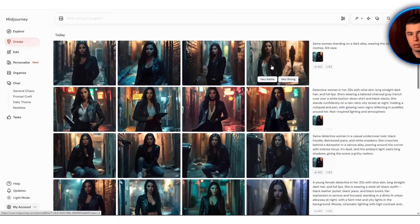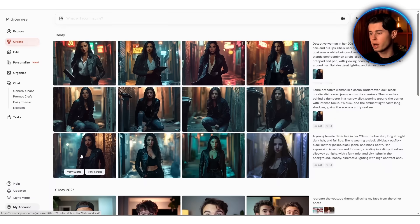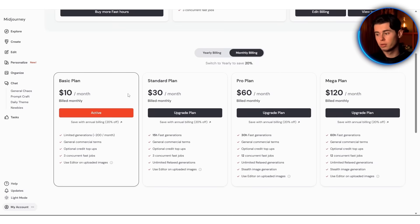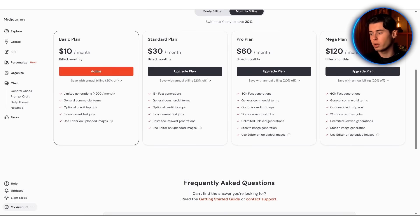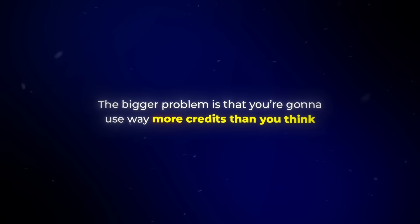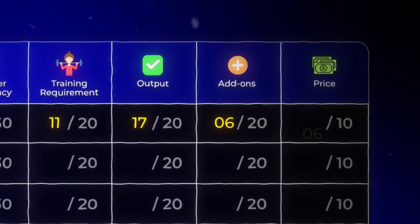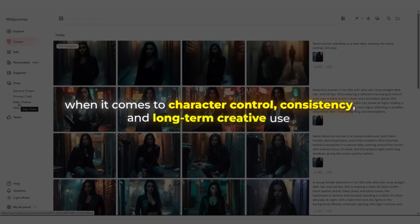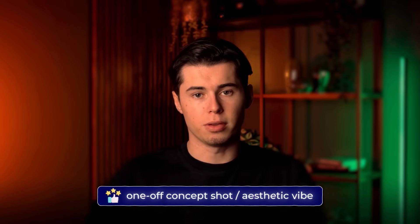For features, there's no pose control, no way to edit a face or change expression after the fact. You can't sketch a frame, drop in a stick figure, or nudge anything after it generates. And if it doesn't come out right, that's a re-roll, then another and another. That's why it landed at 6 out of 20 on features. On price, it's $10 a month to start, but there's no free tier anymore, and you're going to use way more credits than you think because you're constantly retrying. I gave it 6 out of 10 for price. Final score: 59 out of 100. The image quality is there, but when it comes to character control, consistency, and long-term creative use, Midjourney just doesn't give you the tools.